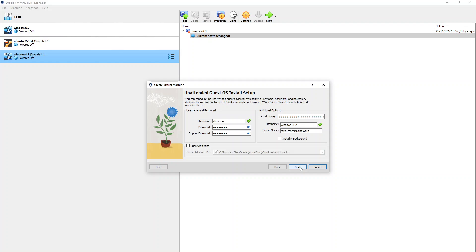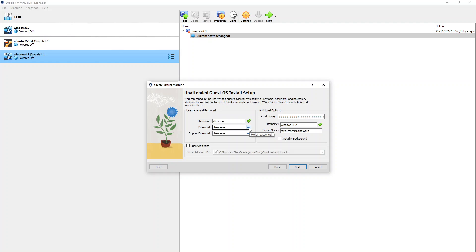This section is for the unattended installation settings. The first box asks for a username and password — it's defaulting to username 'vboxuser' and password 'changeme' all lowercase. I'll leave that for now and change it once the machine is built. You should change it at some point if you go with the default. The next box asks for a product key, which I'm not going to enter right now. I'll leave the hostname and domain name as defaults.